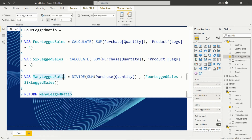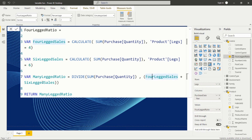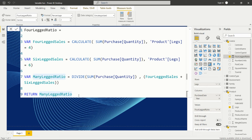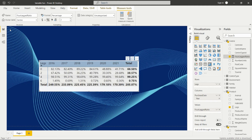Then we create the 'many_legged_ratio' variable by dividing the SUM of purchase quantity by four_legged_cells plus six_legged_cells. So we divide the current filter context quantity by the sum of those two variables. These three variables are created, and then we RETURN the many_legged_ratio value. In this way we can create variables in DAX for complex calculations.